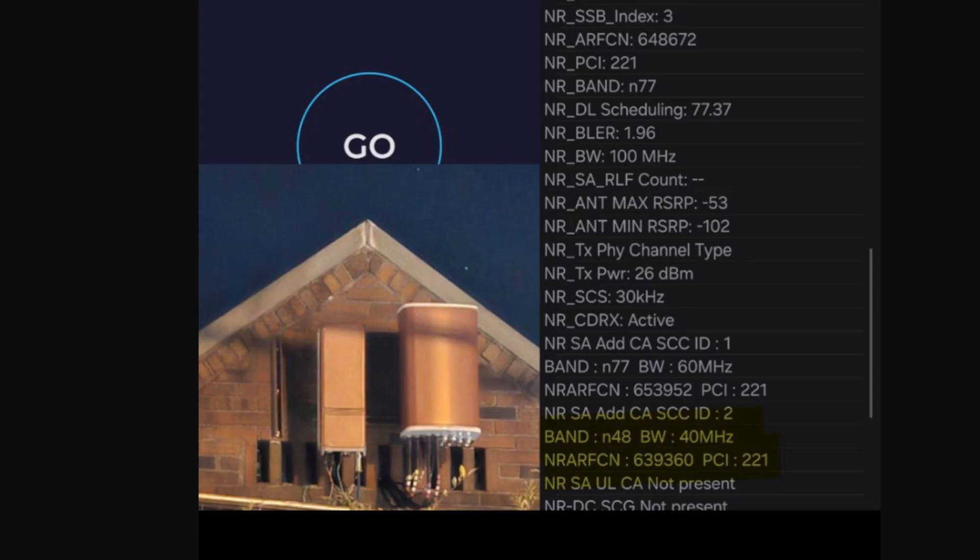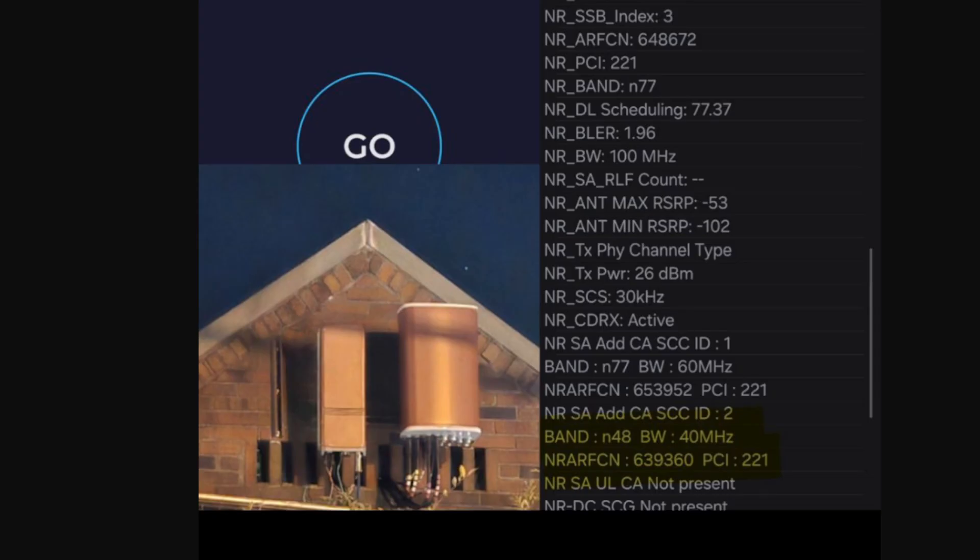And you guys will see in the speed test, 2.3 gigs down, 196 on the up. That uplink, I mean it's really good, but unfortunately Band 48 N48 does not support uplink. It's only on the downlink side, so it's kind of a restriction for now. And that could change in the future, we're kind of hoping that it does. But you'll see that the additional bandwidth really does help the downlink side.